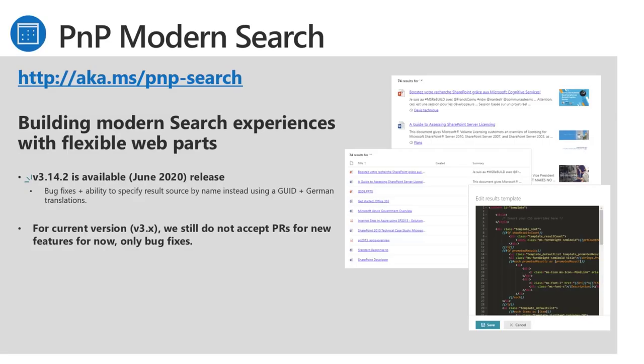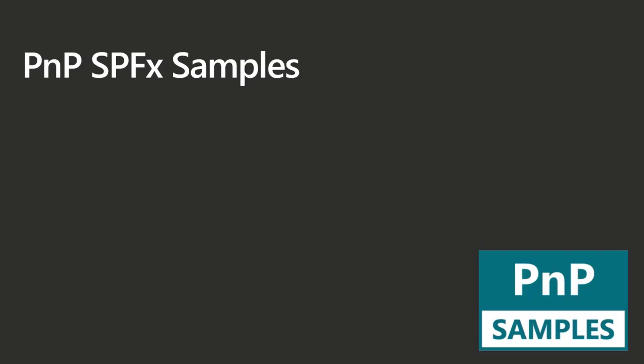Modern Search, no updates right now on Modern Search. The June release is the latest, that is available, 3.14-2. Bug fixes and certain other abilities added in. We're not currently accepting PRs for version 3. We're kind of in maintenance mode there and working on what the next version is going to be, version 4. So definitely have a look at this for your Modern Search experience. Great way to create a search center right out of the box with not a lot of extra work on your side.